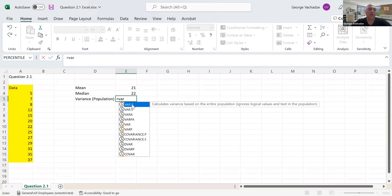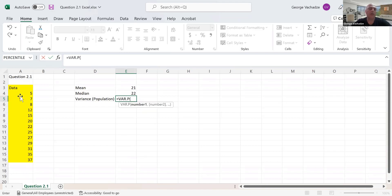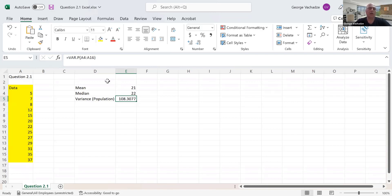The function is called VAR.P, which gives you population variance. Let's select the data, close the parenthesis and hit enter. I'll format everything to two-digit precision.